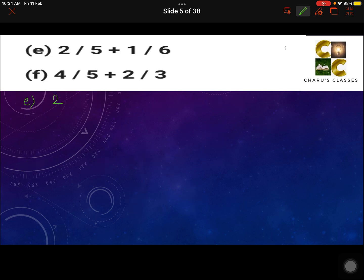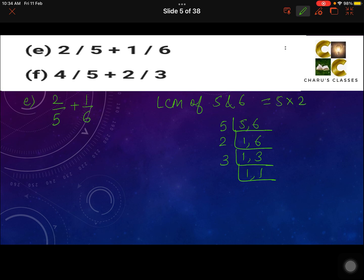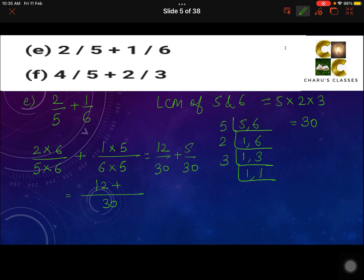Part E: 2 by 5 plus 1 by 6. Taking the LCM of 5 and 6: LCM is equal to 5 into 2 into 3, which is 30. To make the denominator 30: 5 is multiplied by 6, so 2 is also multiplied by 6; 6 is multiplied by 5, so 1 is also multiplied by 5. That gives 12 by 30 plus 5 by 30. Writing 30 once, 12 plus 5 gives us the answer 17 by 30.